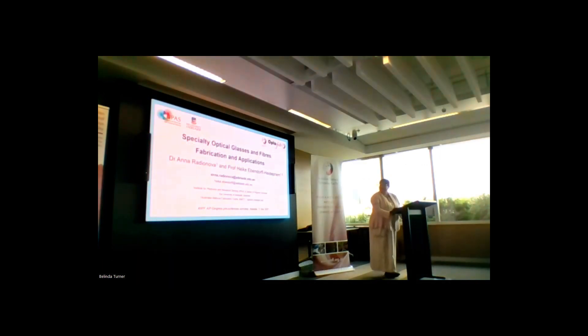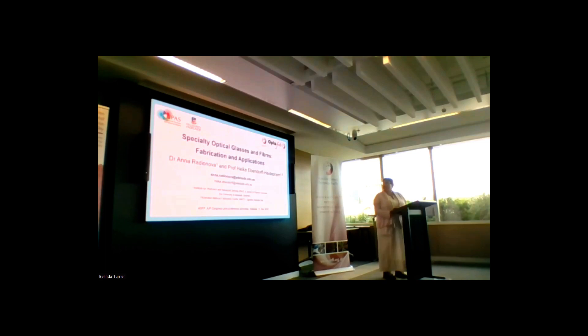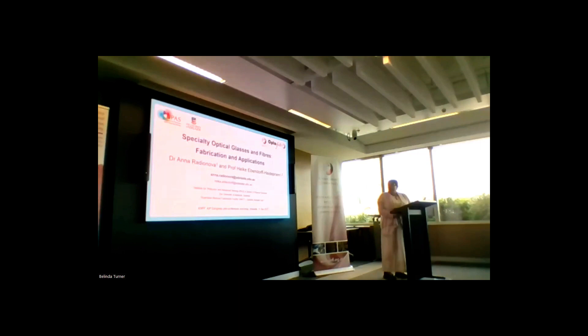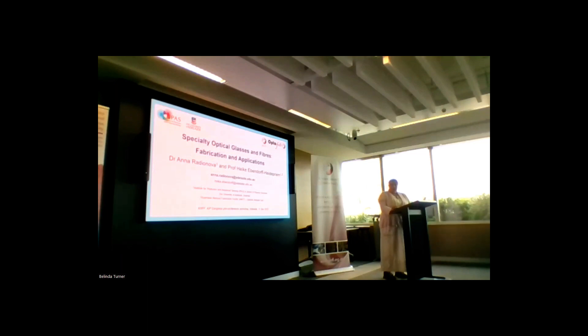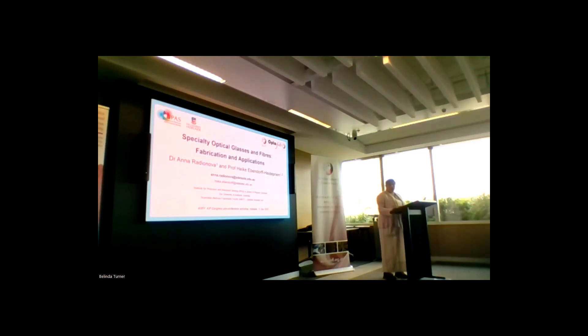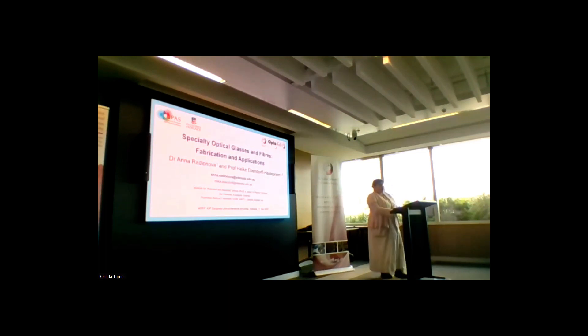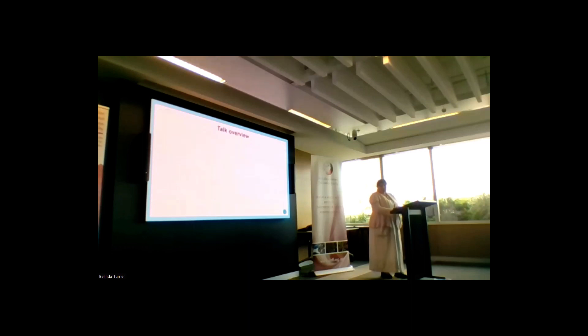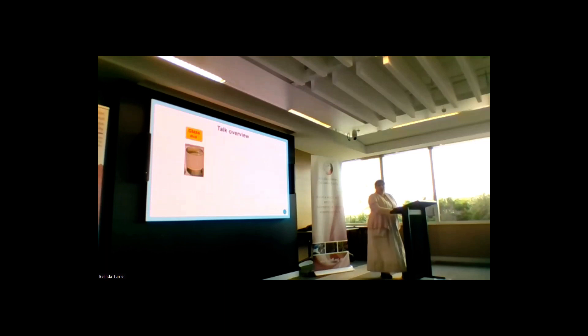Good morning everyone. Today I will talk about optical glasses and fibers, and my talk will focus on the fabrication technique rather than on applications. This work is done not only by me but also by Hiking and numerous collaborations that we have at the university. A lot of the publication work is done in collaborations with the lab facility team.